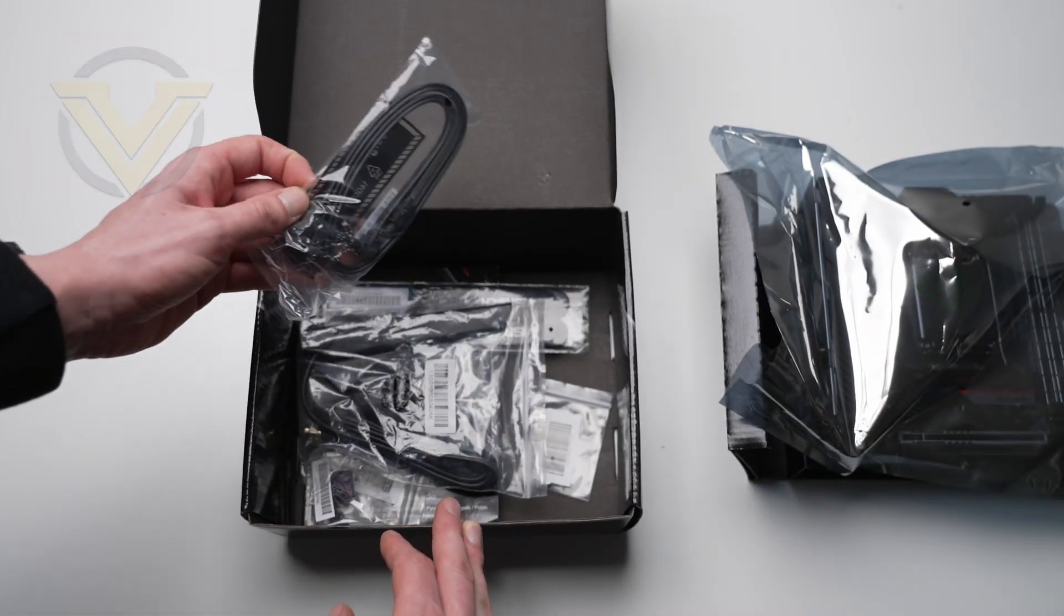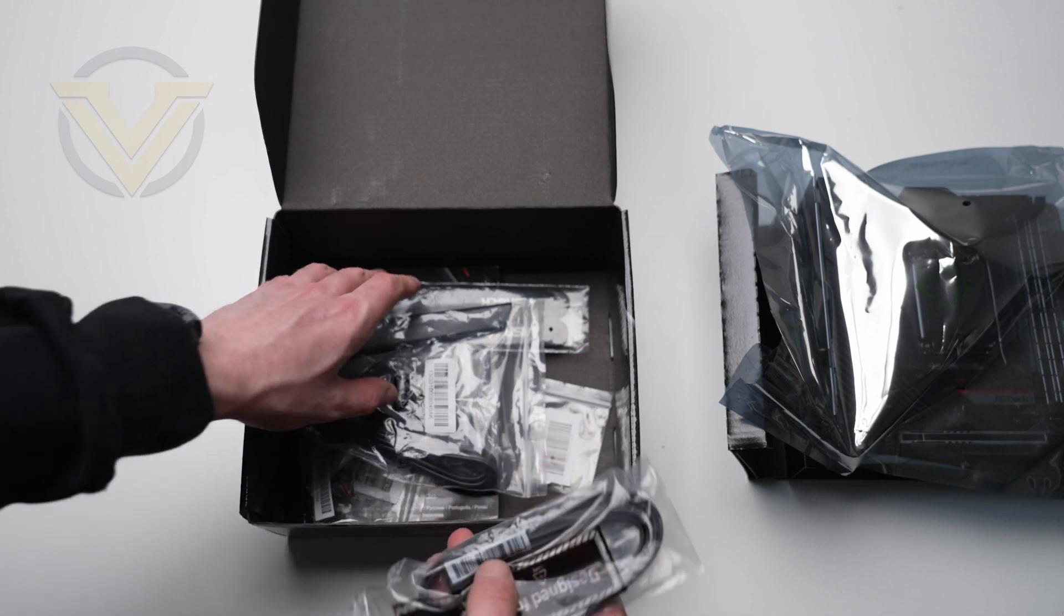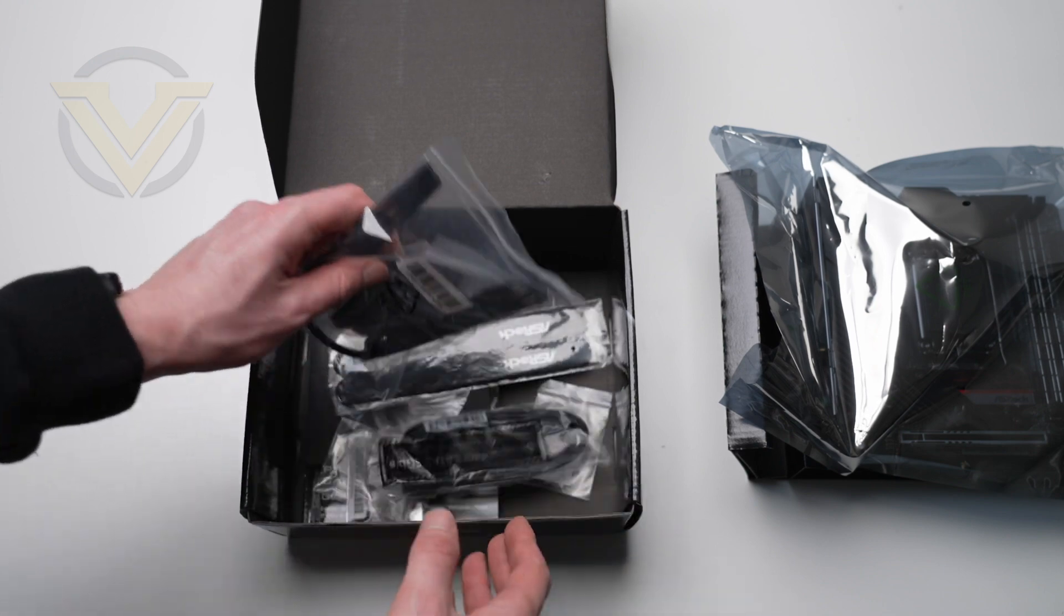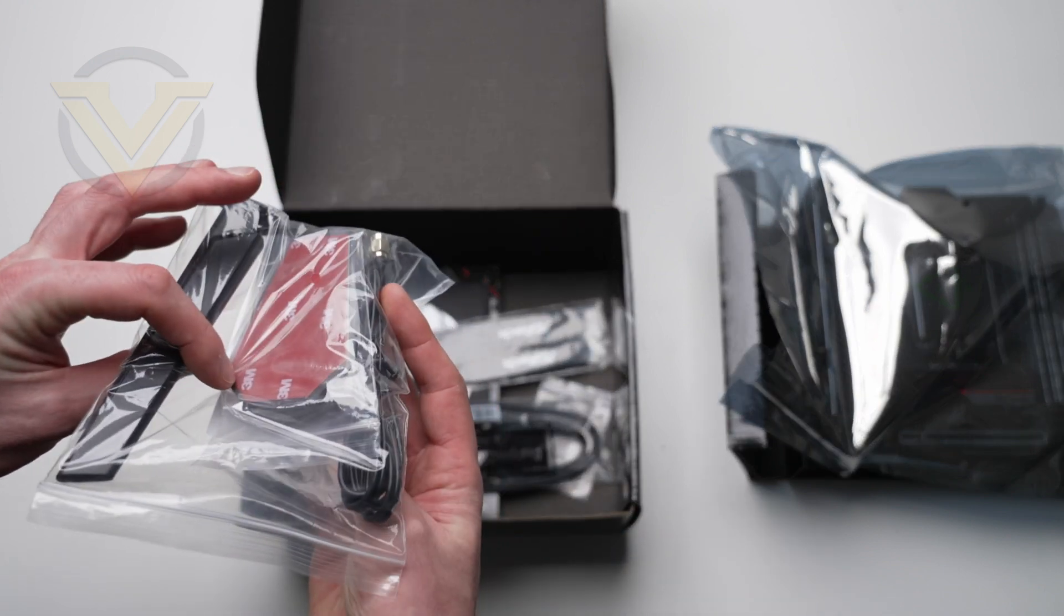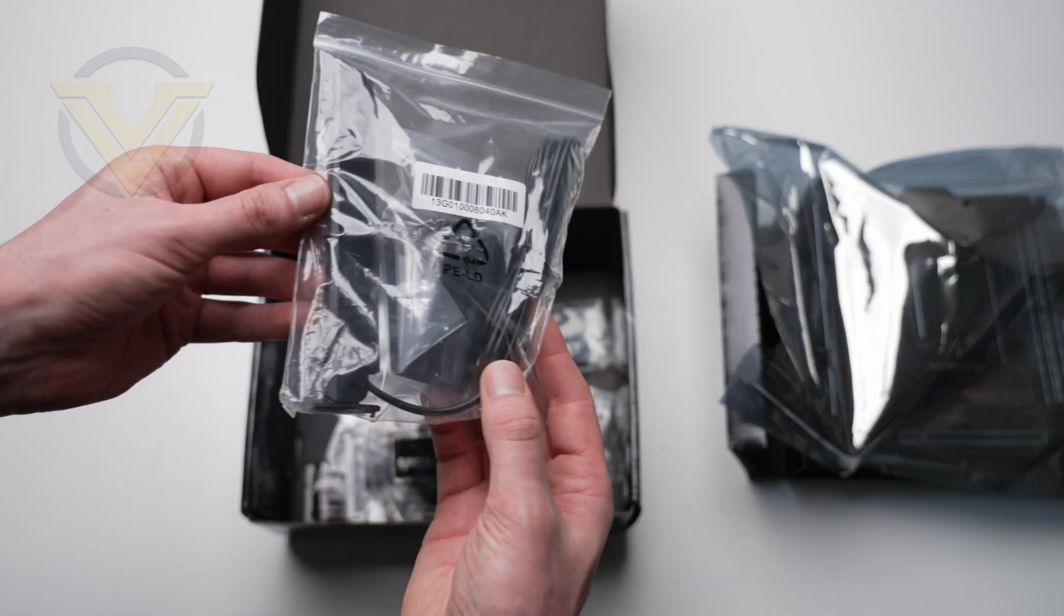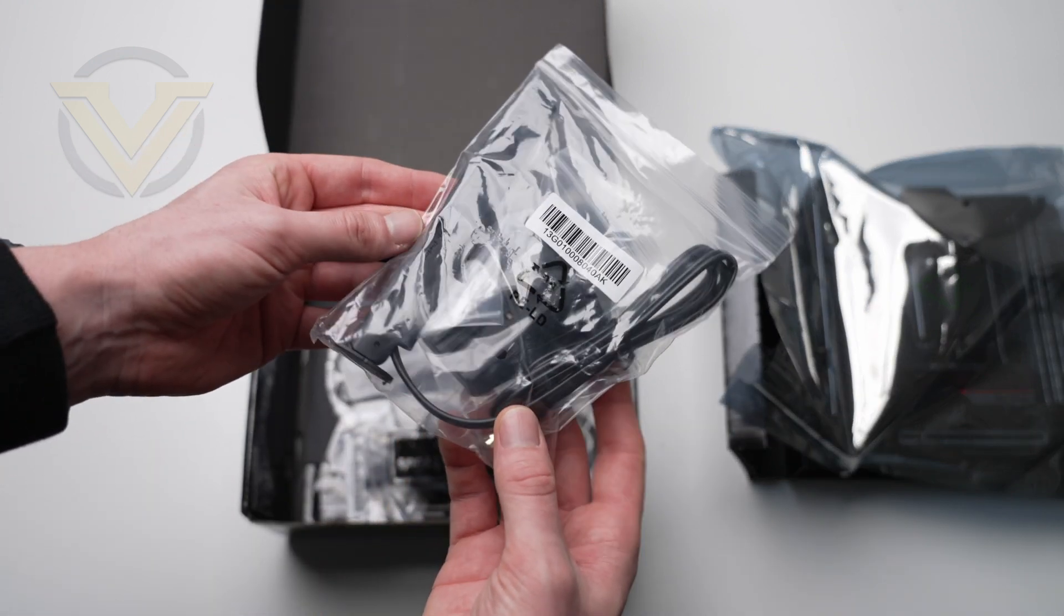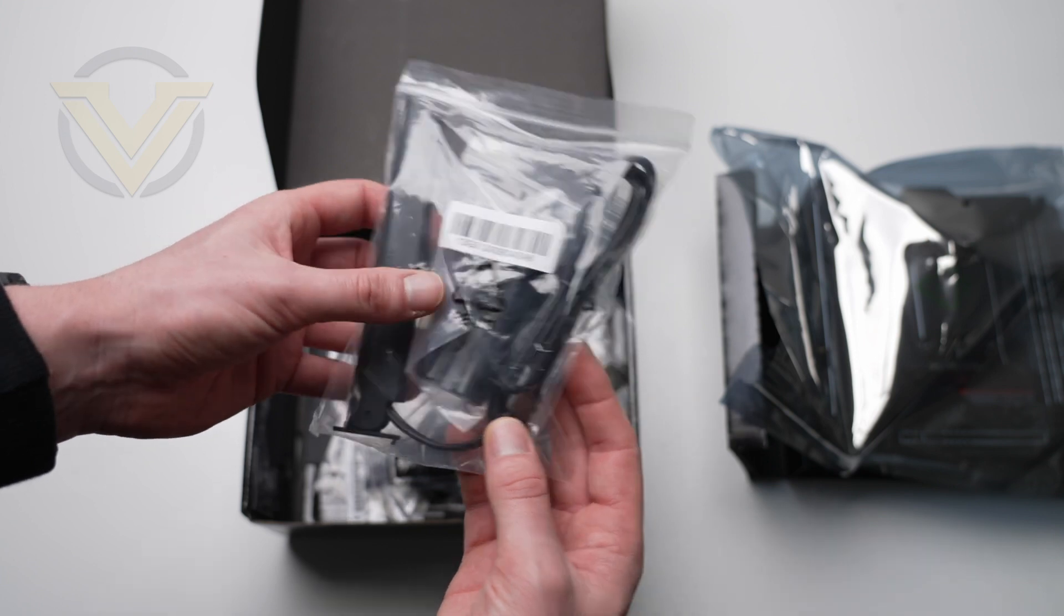Inside is the bundle and accessories. We've got the antenna for Wi-Fi 6E, two SATA cables, two velcro straps for cable management, a keycap for mechanical keyboards.